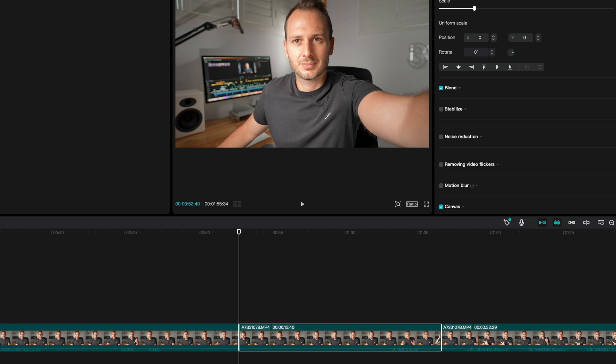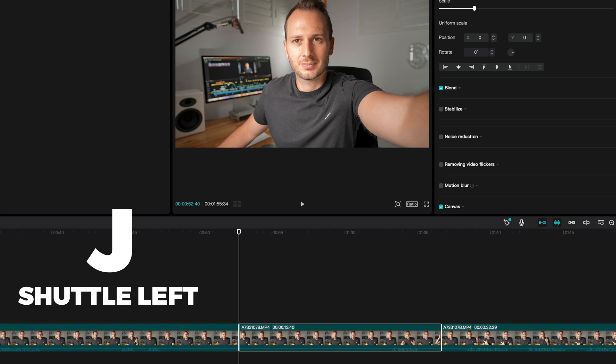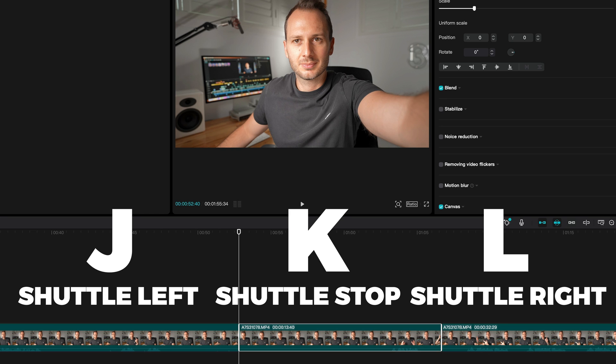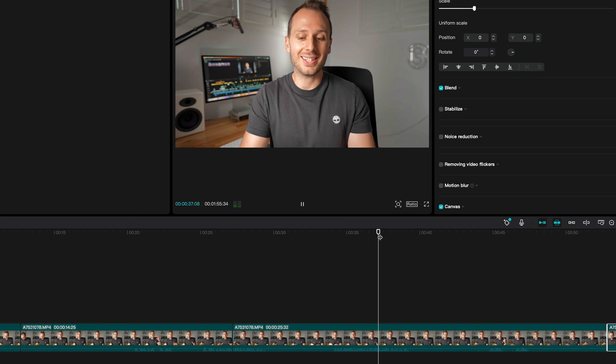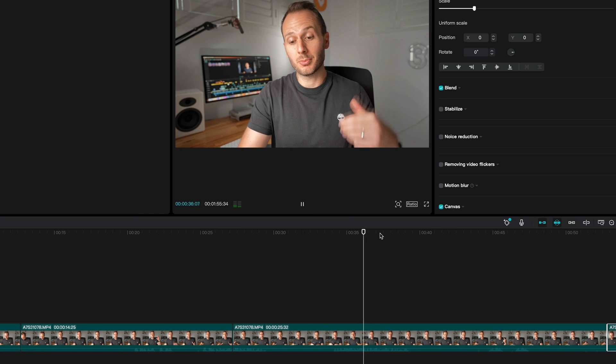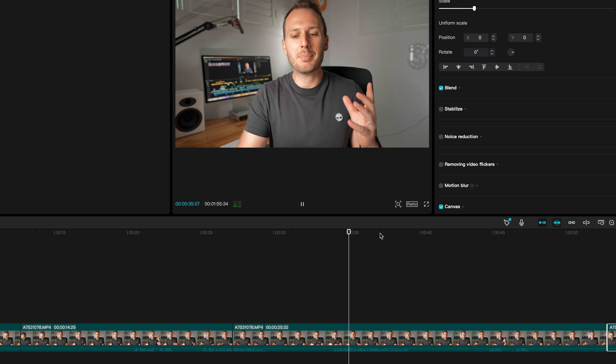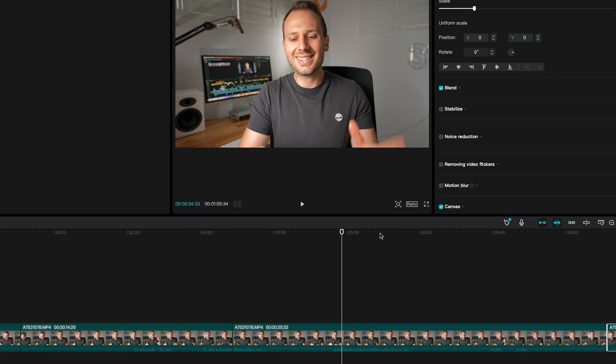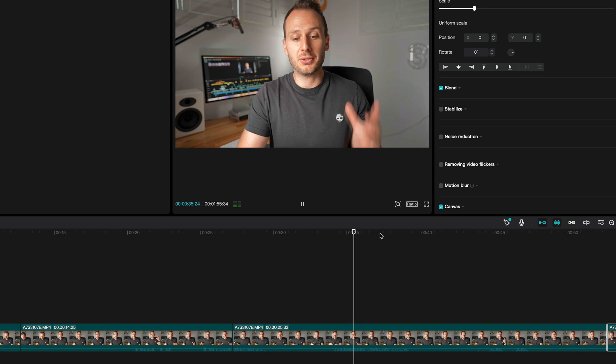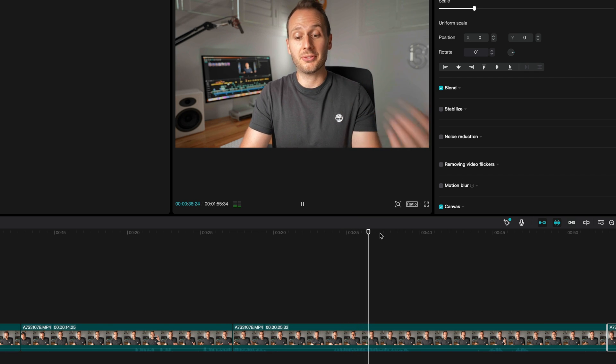To shuttle through your timeline in different directions, J, K and L will essentially act as backwards, pause and forwards. So if I press J, it plays my clip in reverse. K pauses it and L plays it in the normal direction.